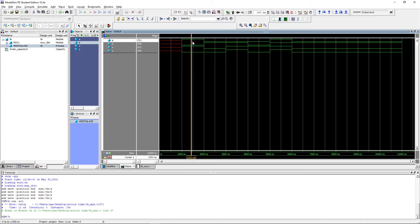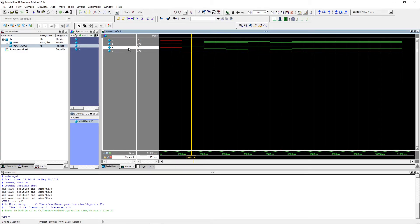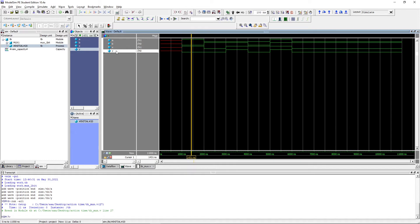After this, a is 1, b is 0, and x is 1. This means that we are going to select the value of b to be driven outside. So you can see that y is 0.